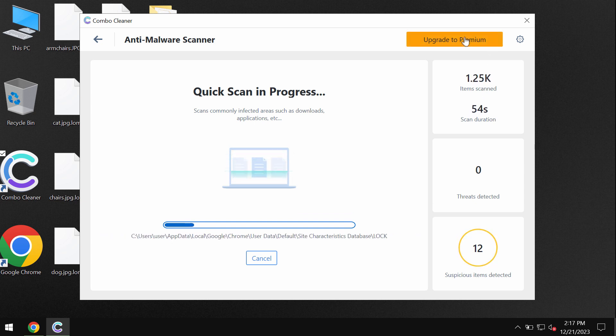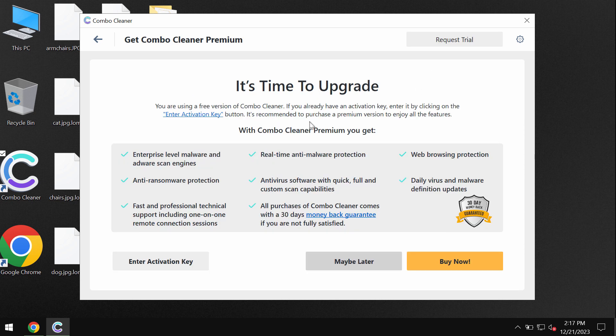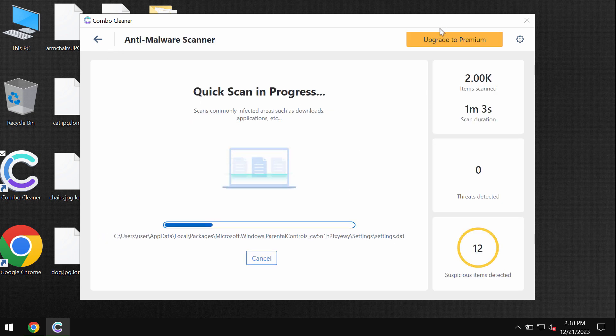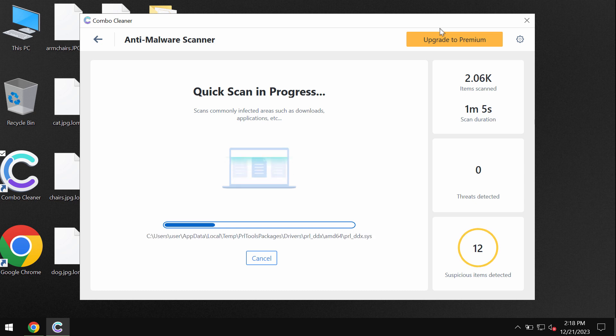But you can upgrade to premium. You can request trial to fully evaluate the features of Combo Cleaner. So take your time. Wait until the scanning has been successfully accomplished by Combo Cleaner.